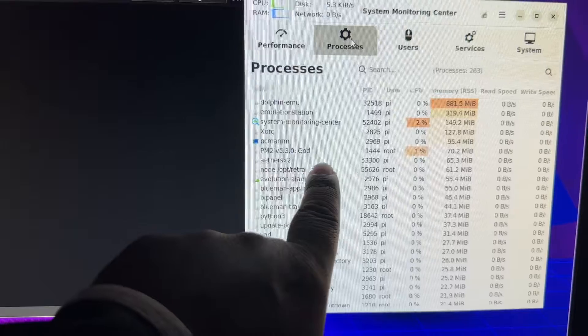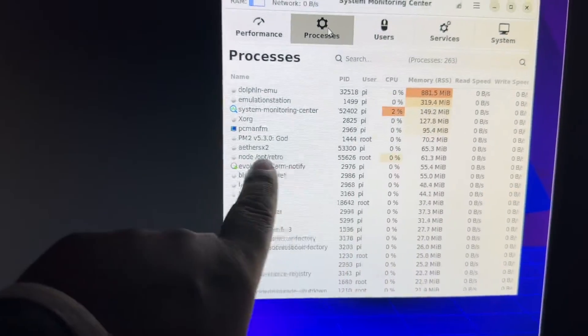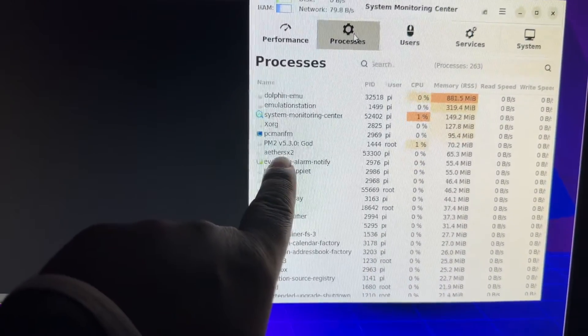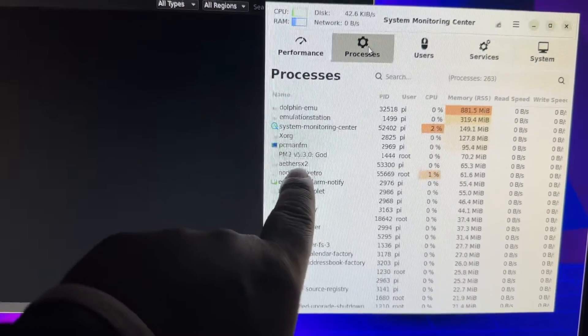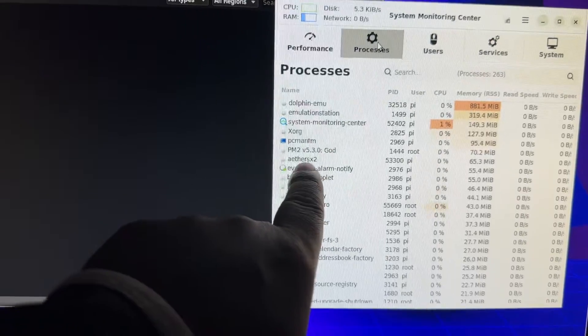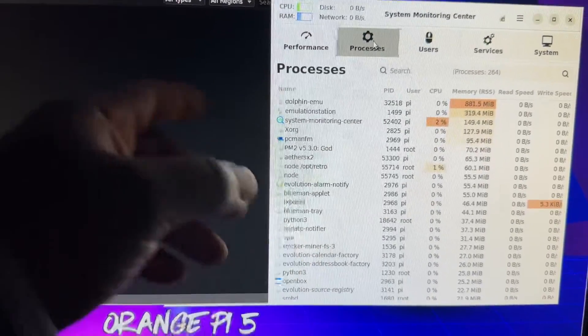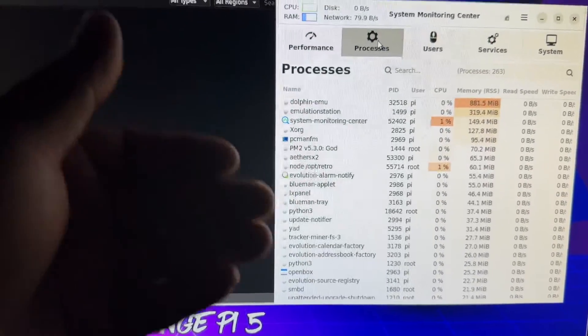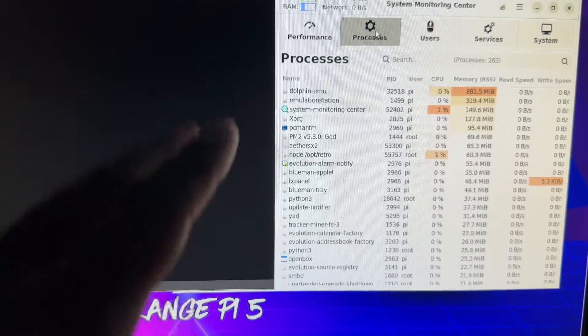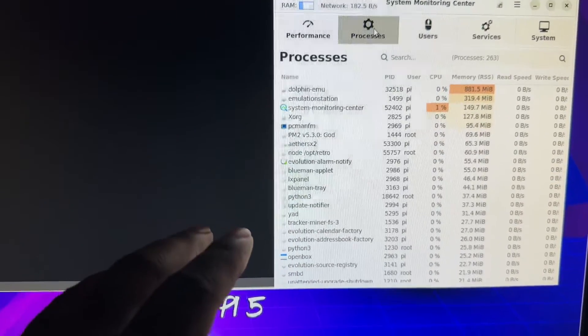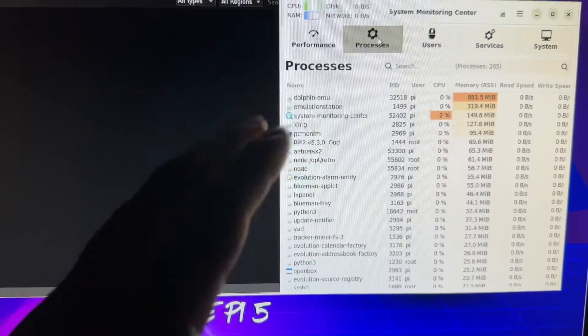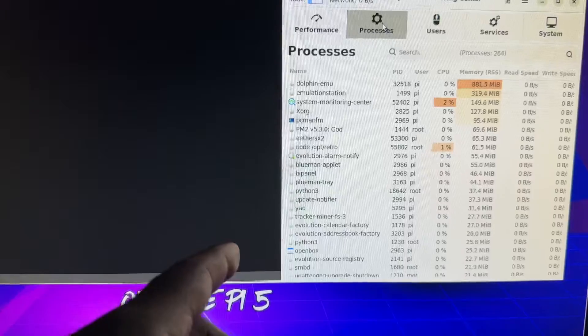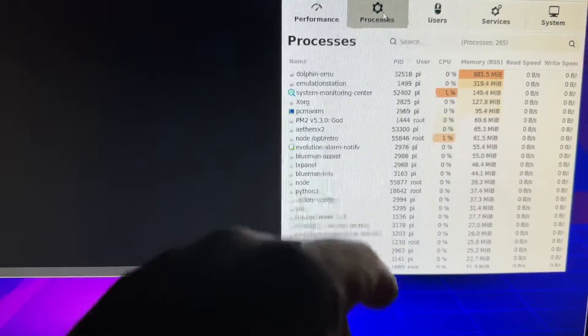Right now we have Dolphin activated which is using 800 megabytes, Emulation Station 319. We also have AetherSX2, this is the PlayStation 2 emulator. This emulator is the only thing on here that I know that can push the Orange Pi 5. You guys know the Orange Pi 5 has eight different cores, two different clock speeds. You have four quad core chips that are clocked at 1.8 gigahertz and then the other four are clocked at 2.4.